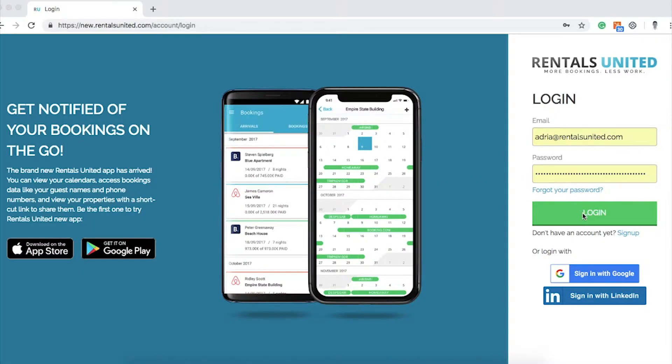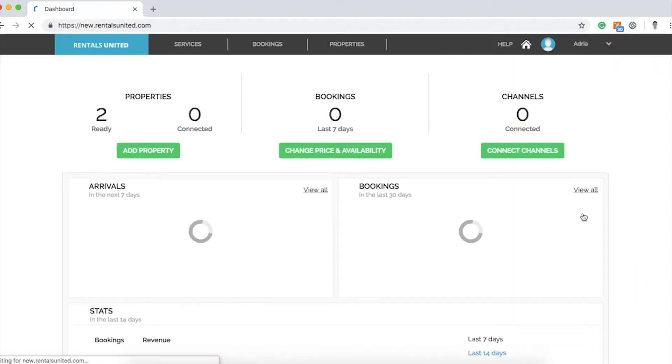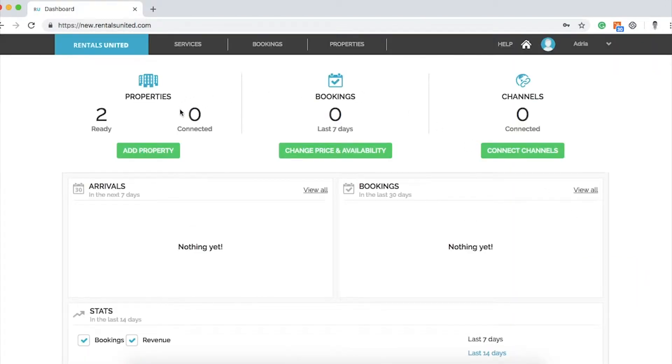When you log into your Rentals United account, you are directed to Dashboard. Here you will find your number of properties, channels connected, and booking statistics.